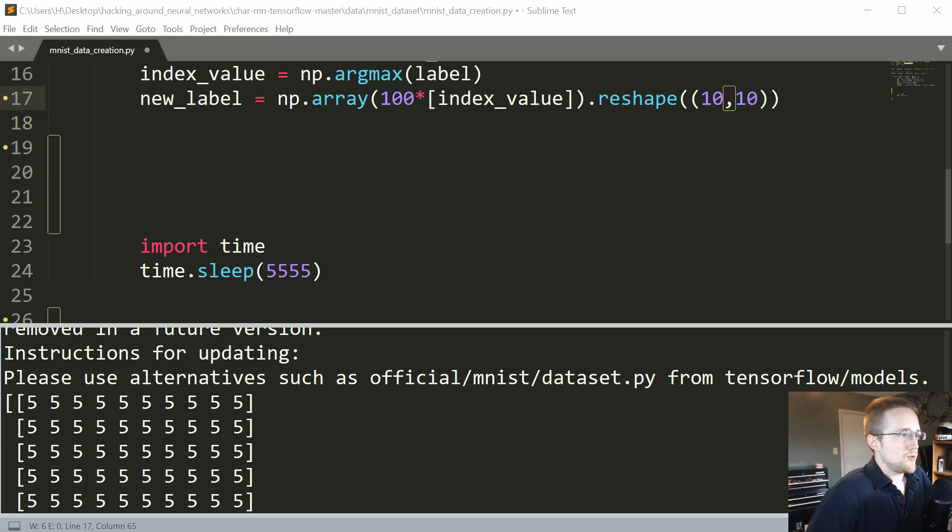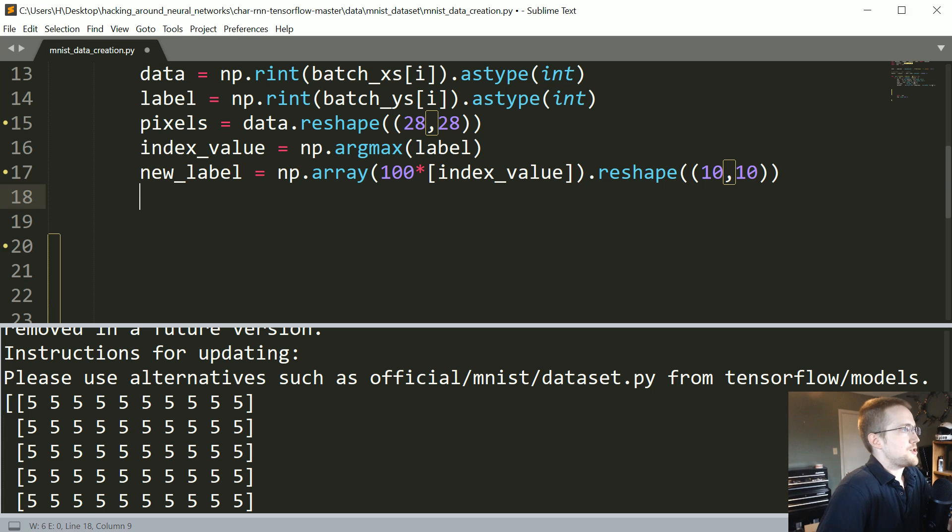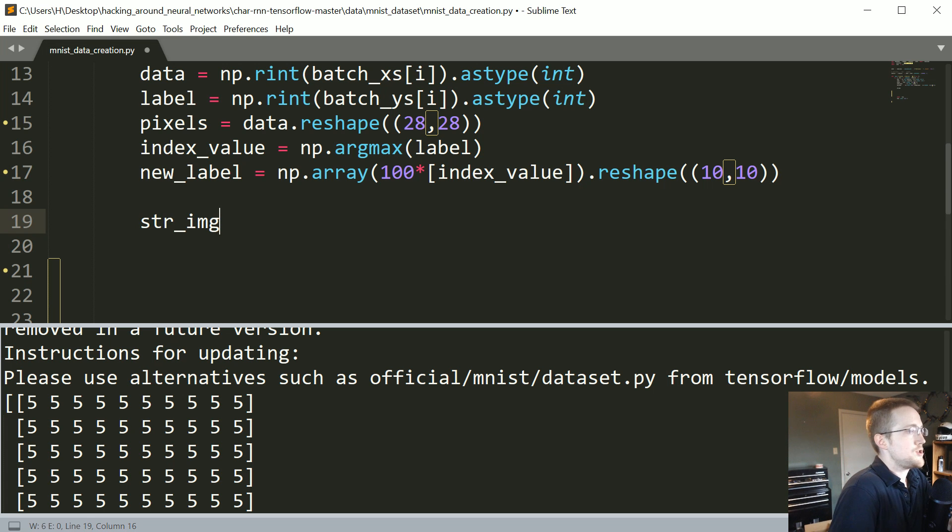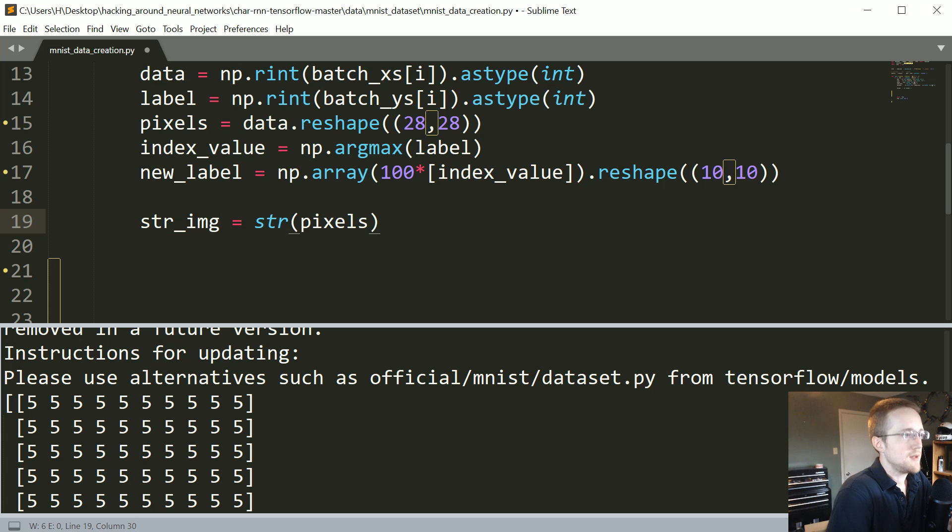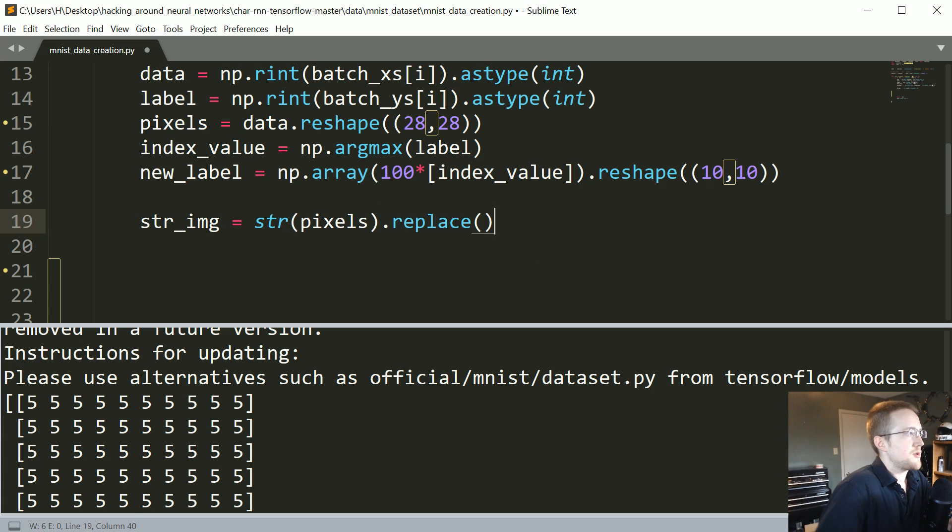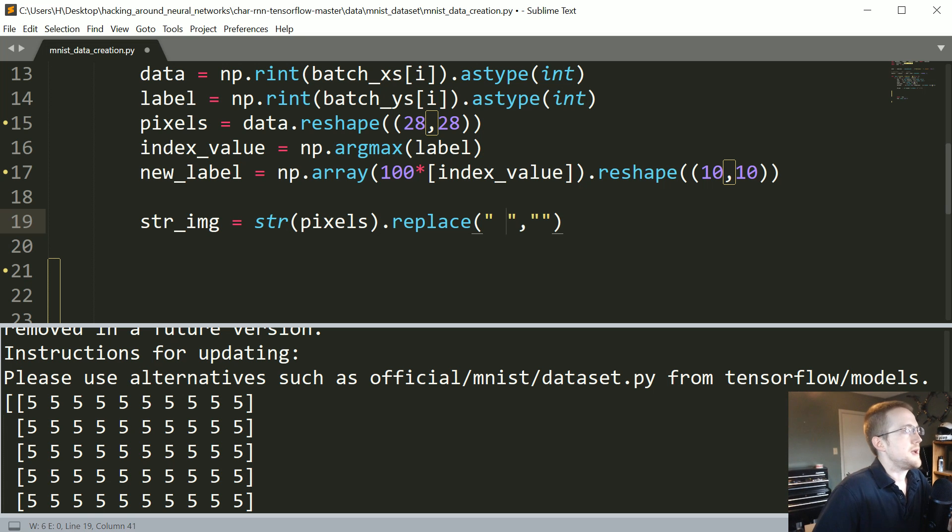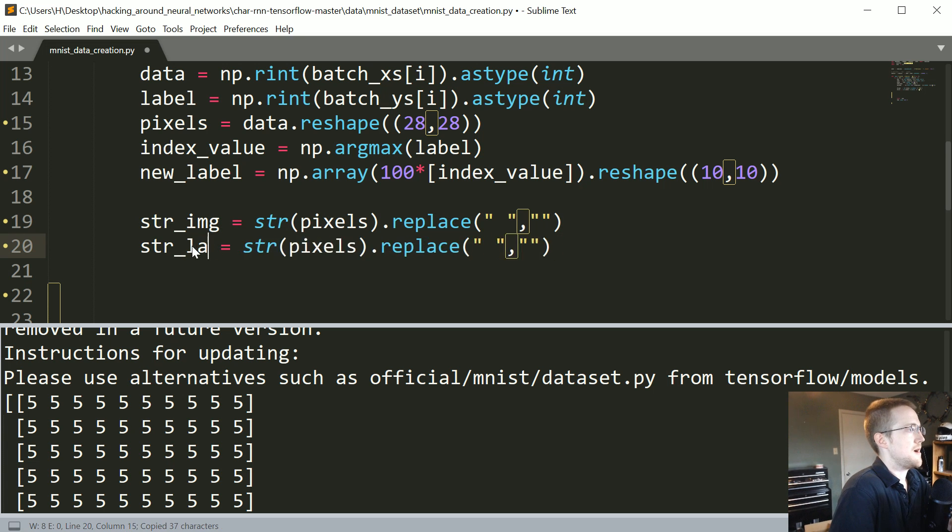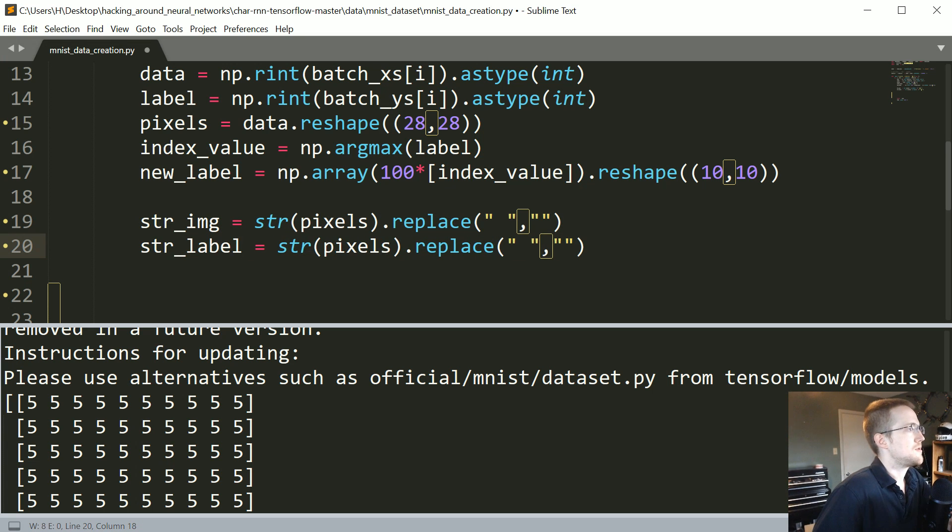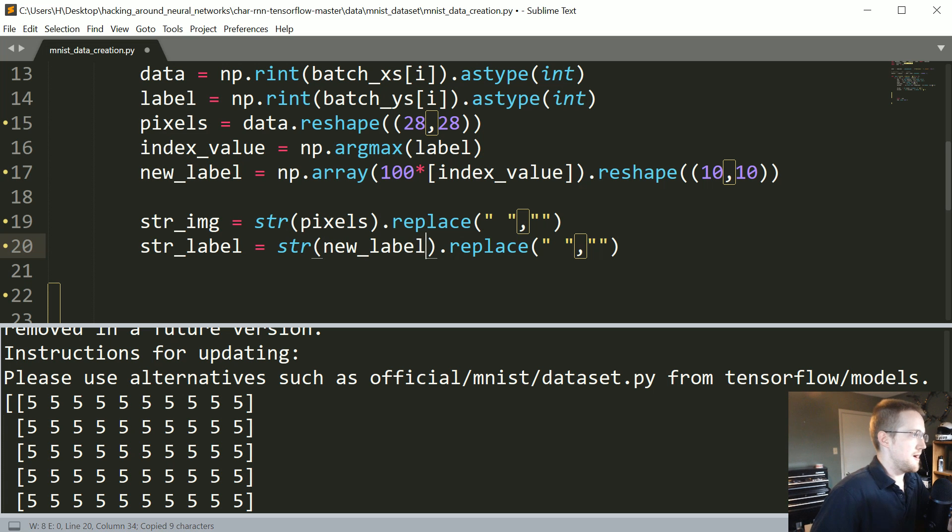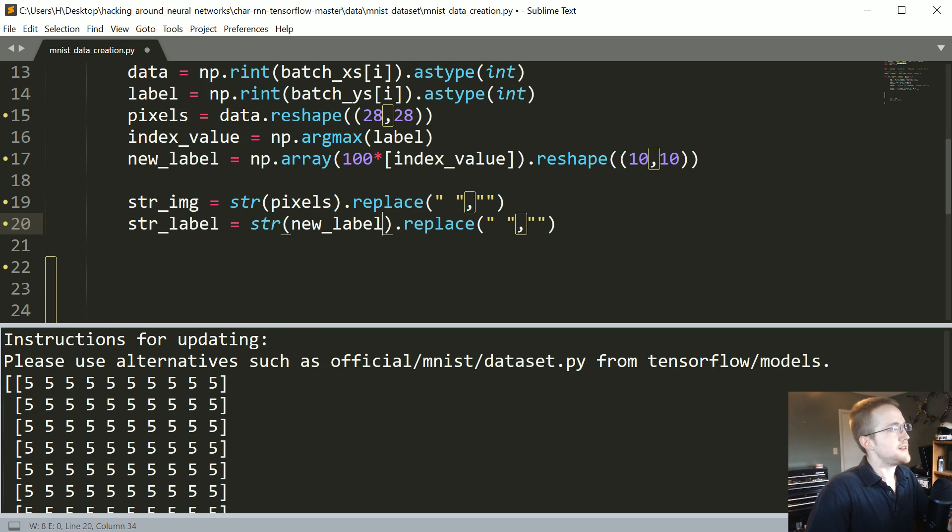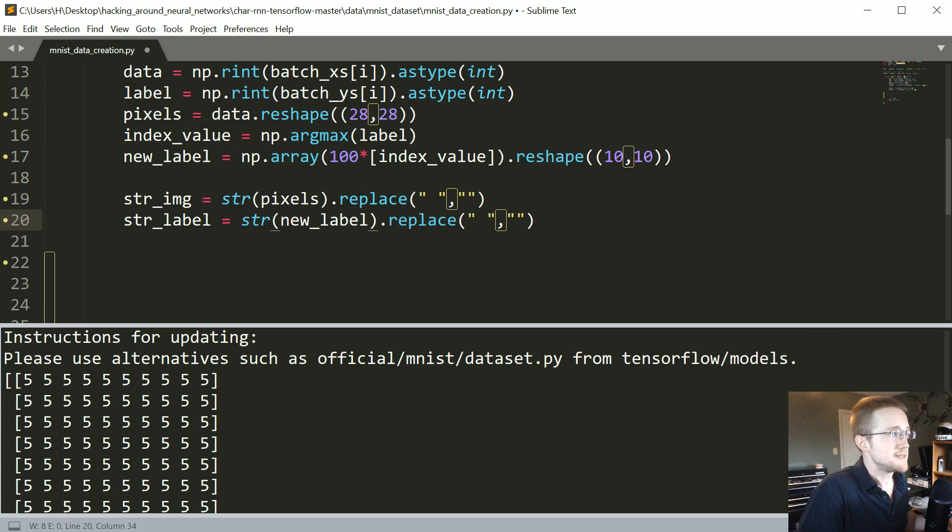So what I'm going to say now is string image, so str image is equal to string pixels dot replace and then we're going to replace all of the spaces with no spaces. And then we're going to do the exact same thing to string label. So string label is string new label and we'll replace them. Again in the text-based version I actually just use the one hot array and we convert it and then we get rid of the spaces.